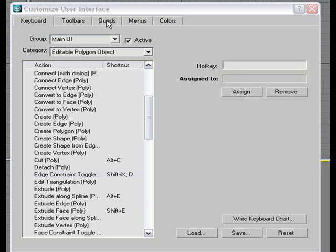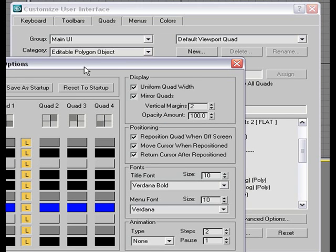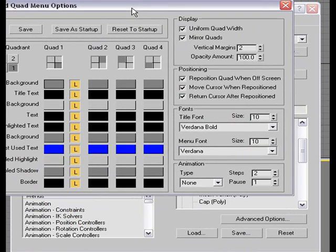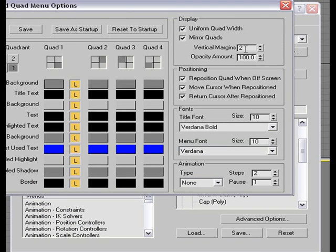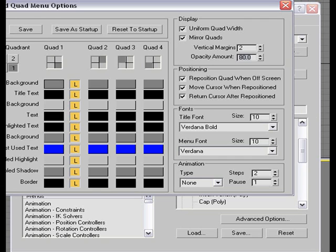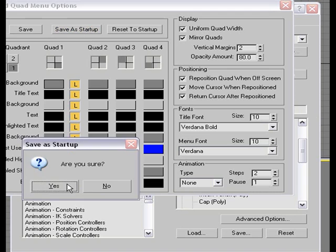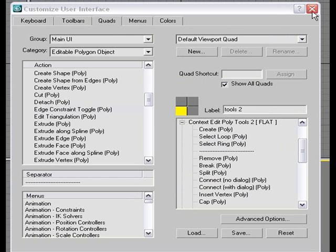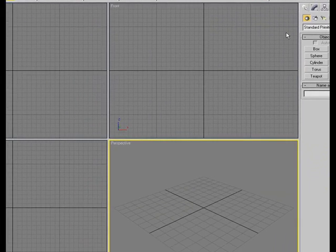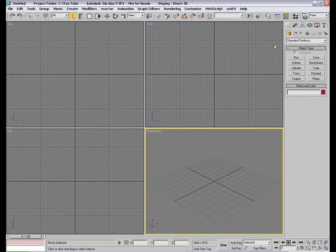And next thing I'm going to do is under the quads go to the advanced options. And I have my fonts changed to Verdana Bold for the title and the regular Verdana for the menu font and the size set up to 10 and 10. This gives me nice big text to read on the quad menu. Also I have increased the vertical margins to 2 and I can change the opacity amount from 100% to let's say 80%. And then I'm going to say save as startup. Are you sure? Yes. Click done and you can close these windows. So we are ready to get started on the modeling part. And we're done with the setup. So I'll see you in part 2.